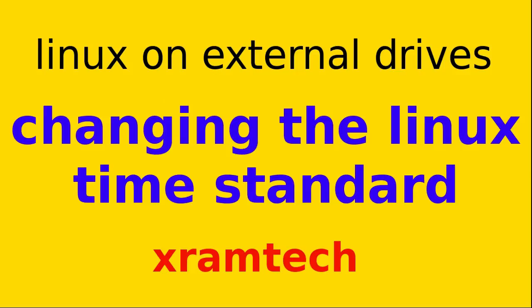If you're using both Linux and Windows on the same computer, regardless of whether Linux is on an internal drive or external drive, you may have to change the way Linux interacts with the hardware clock to make it compatible with Windows.